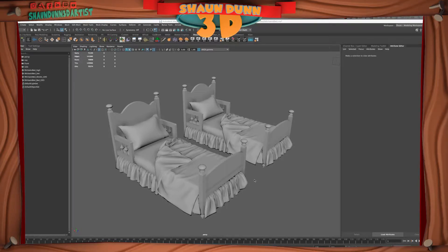Welcome to Sean Dunn 3D Art Studio. Today we're going to go over how to prepare UVs for Substance Painter. Let's get started.